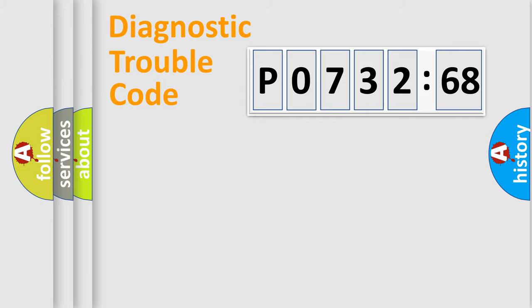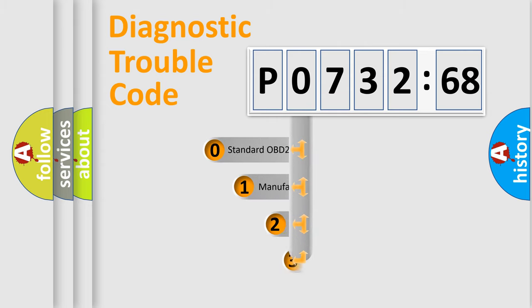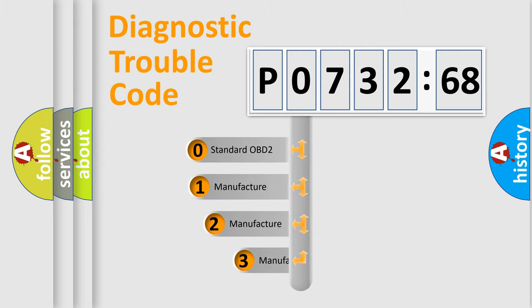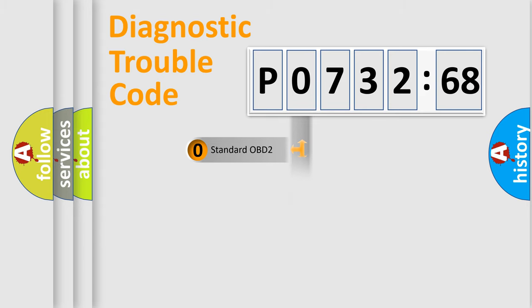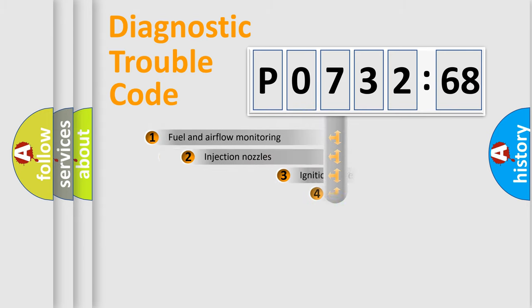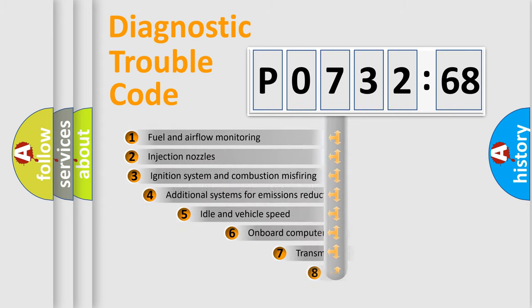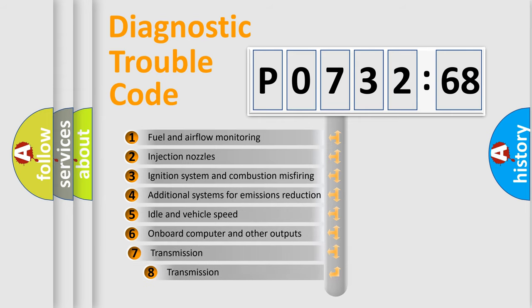Powertrain, Body, Chassis, Network. This distribution is defined in the first character code. If the second character is expressed as zero, it is a standardized error. In the case of numbers 1, 2, 3, it is a car specific error.